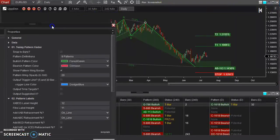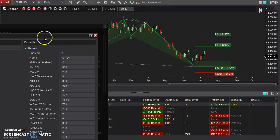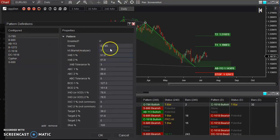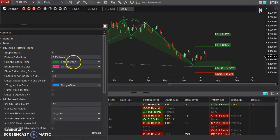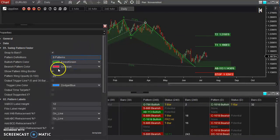Most of the time you'll want it attached to the highs and lows of the bars. Under pattern definitions, you can go in there and change all the existing patterns, change their names, create new ones, etc. You can also see the bullish and bearish colors — it's just the color scheme of the patterns themselves.